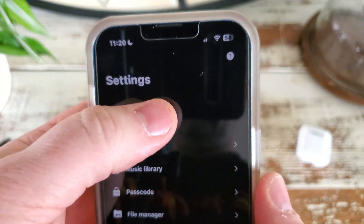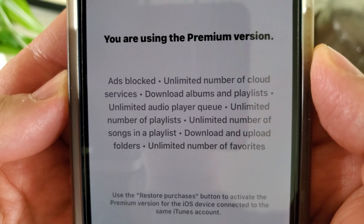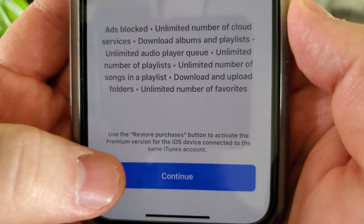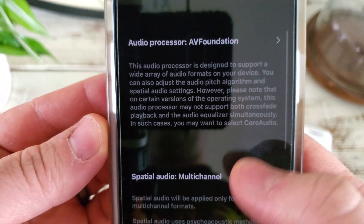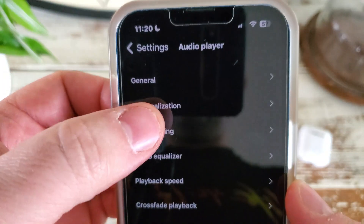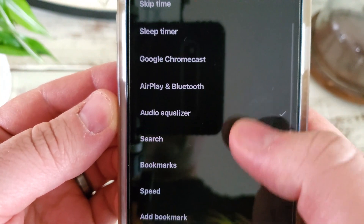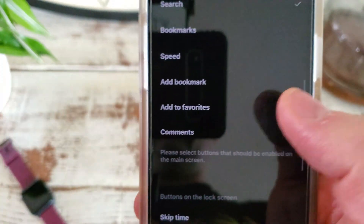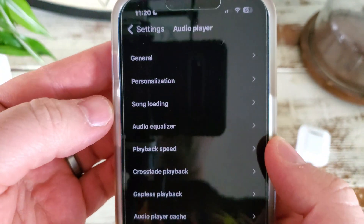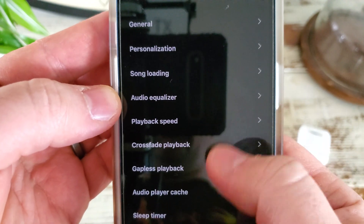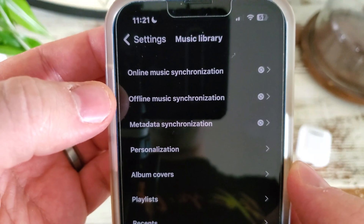Let's launch the application and check out what we get with the premium version: ads blocked, unlimited number of cloud services you can connect, offline listening, and lots of other unlimited options. Looking at the audio player settings — general, repeat, shuffle, spatial audio, personalization options — you can actually change the style of the player screen itself. There's also repeat, shuffle, sleep timer, Chromecast, audio equalizer, options for podcasts or audiobooks, playback speed, crossfade, and cache settings.